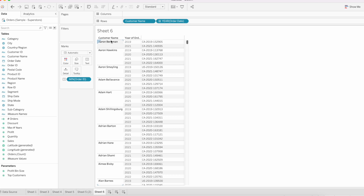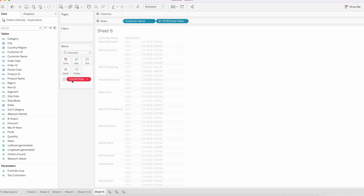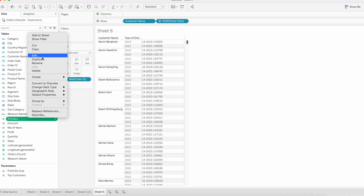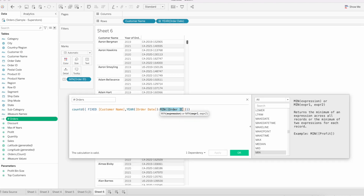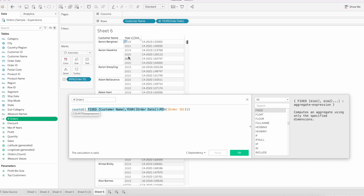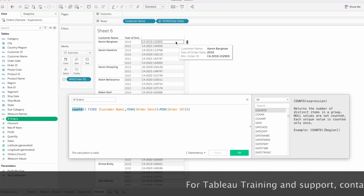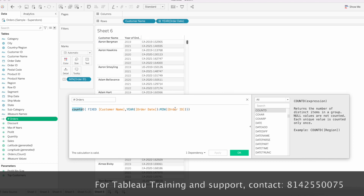We fix this calculation at Customer Name and Year of Order Date level. We take MIN([Order ID]) — any one Order ID — and on top of that we count. We can't write COUNT DISTINCT directly inside the FIXED expression with MIN already written, so that's why we wrap it: the inner FIXED returns the min Order ID per customer-year, and the outer COUNT DISTINCT counts those. For Aaron Bergman this returns two; for Aaron Hawkins, four.